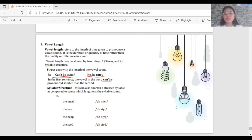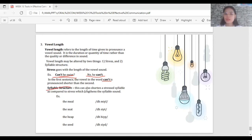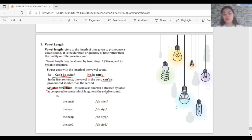The second factor affecting vowel length is syllable structure. Syllable structure can shorten a stressed syllable, as compared to stress which lengthens the vowel sound. Examples of vowel length contrasts in syllable structure include 'meal', 'seat', 'heel', and 'seat'.